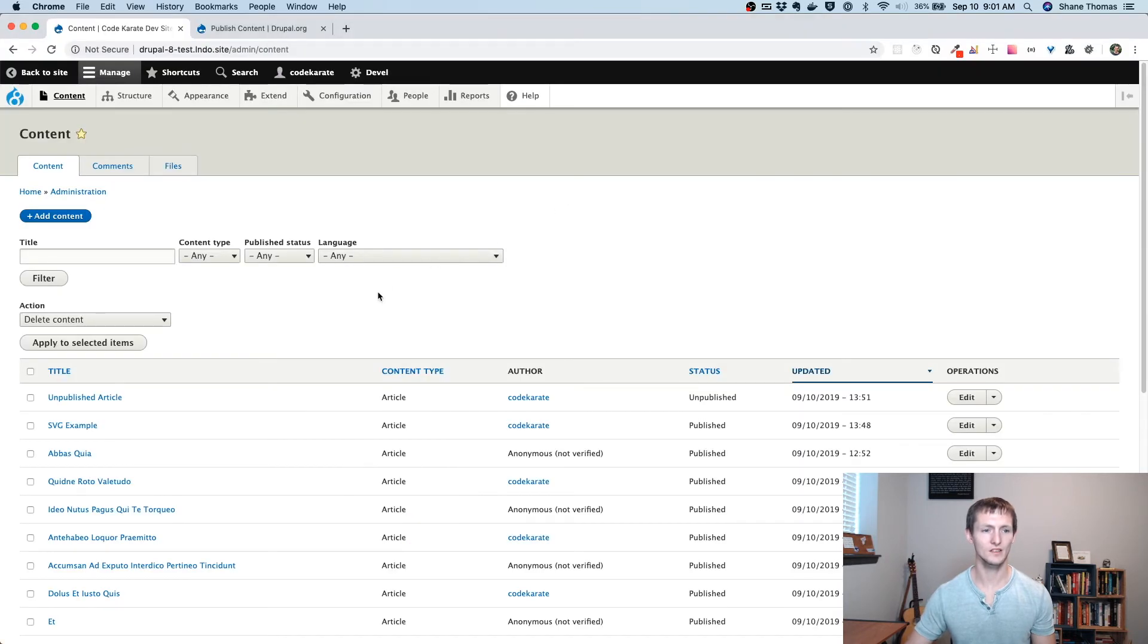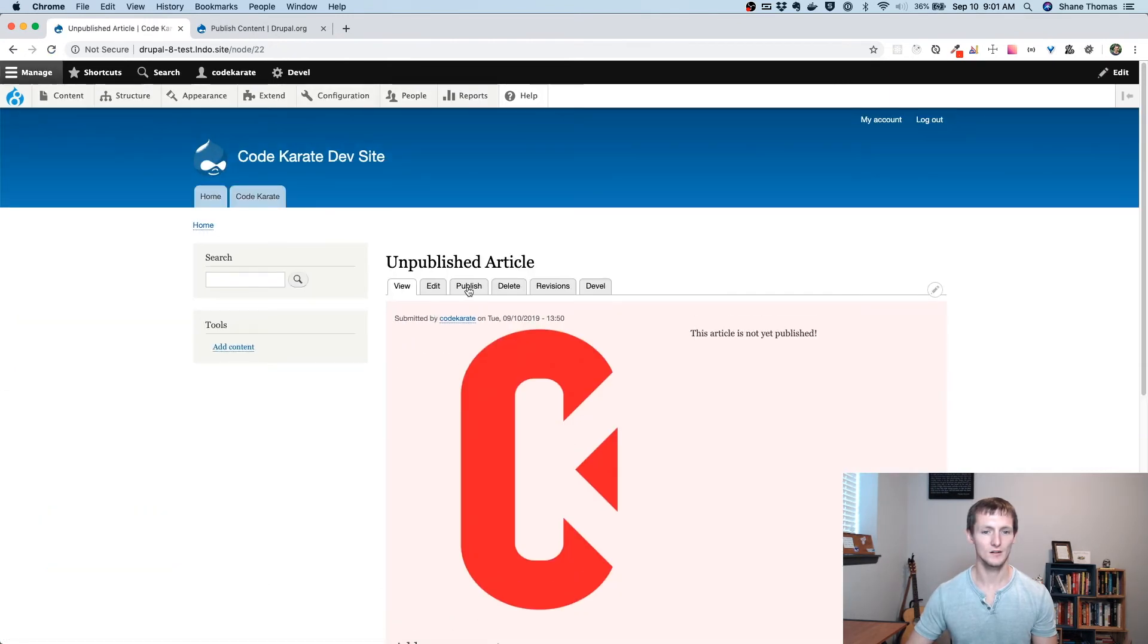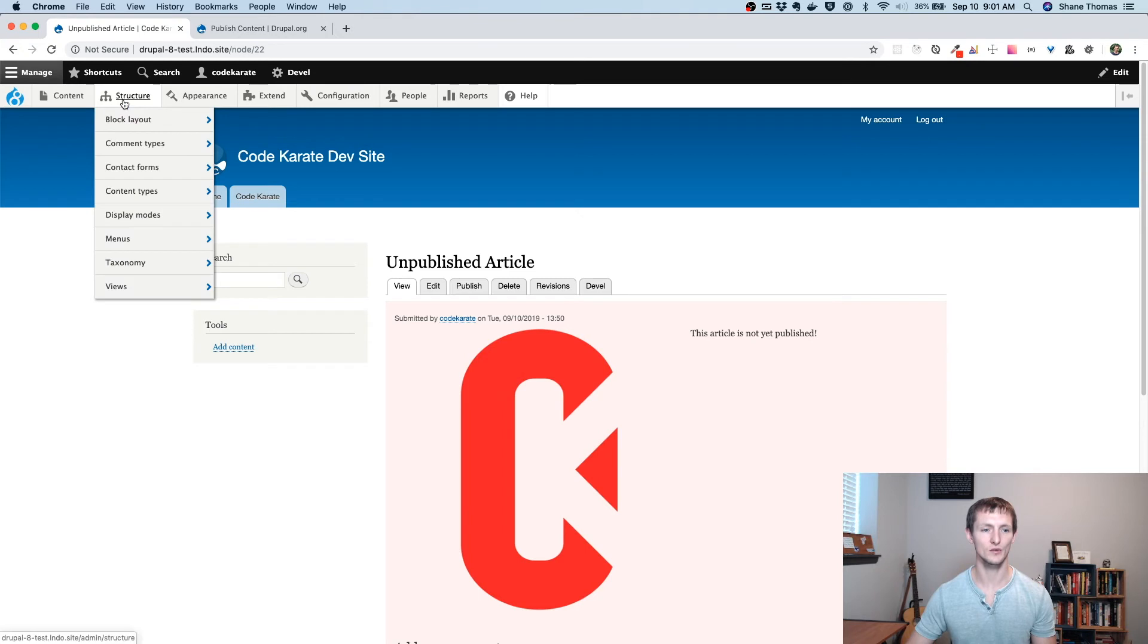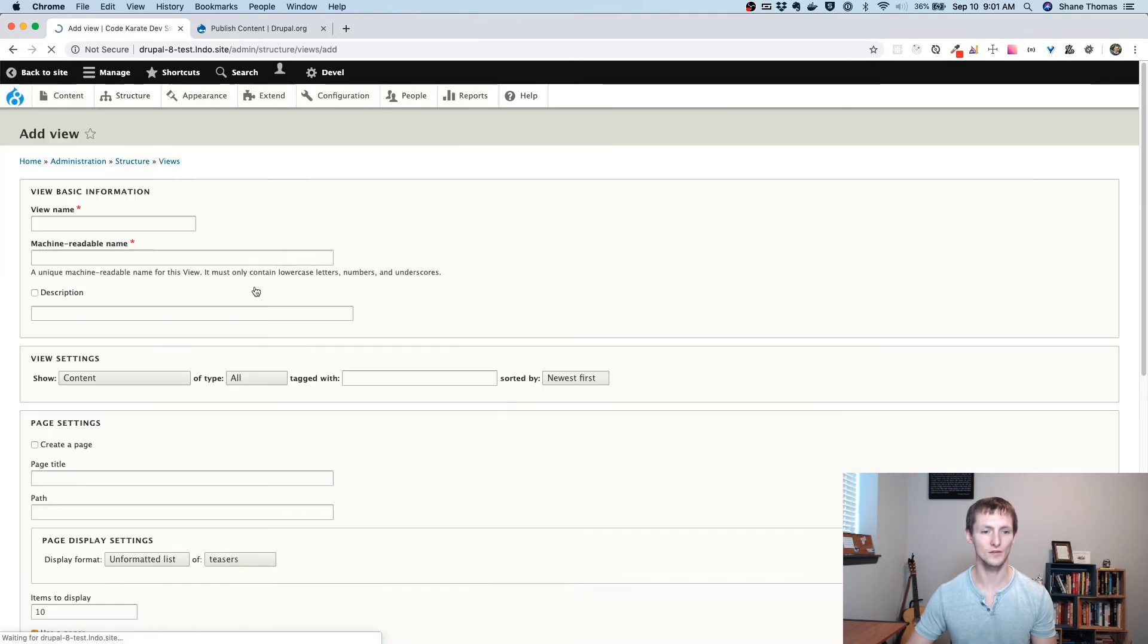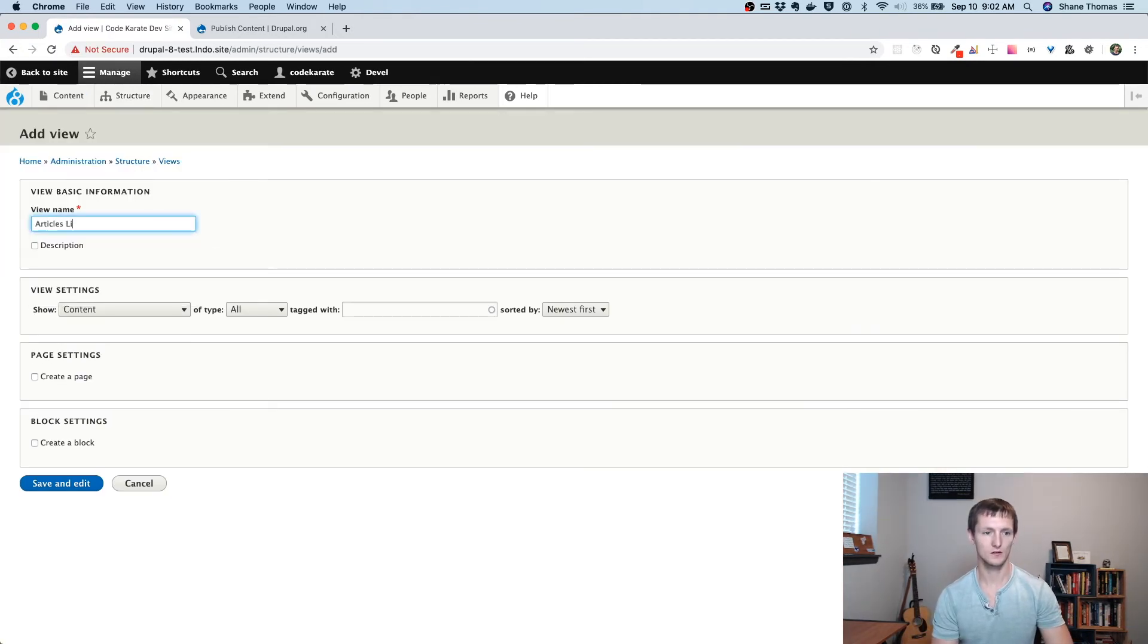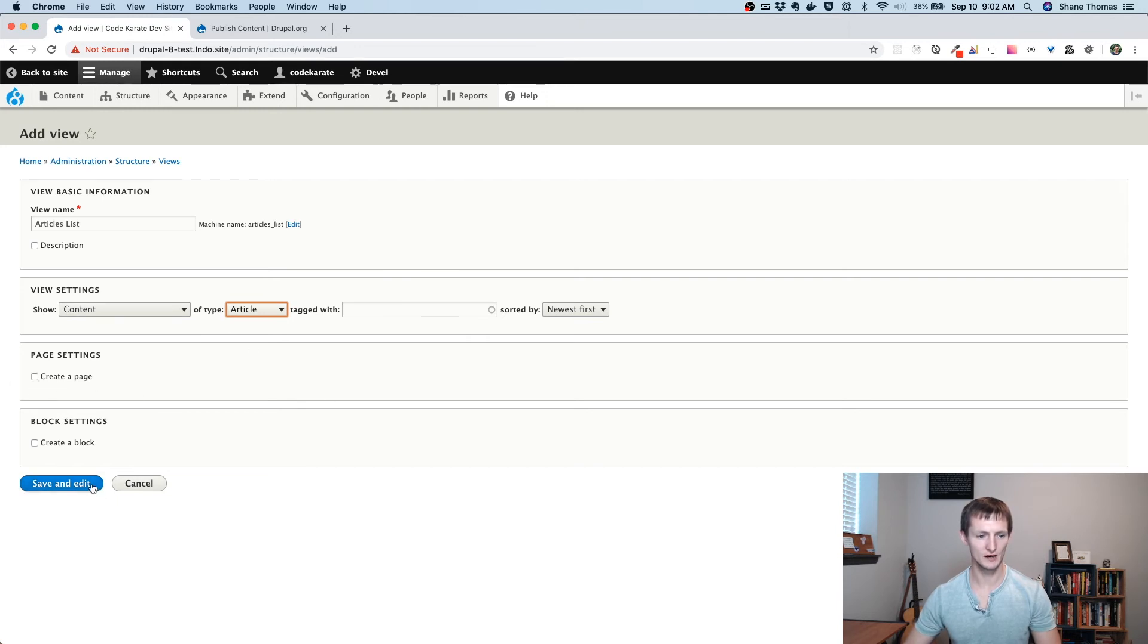The other thing that this publish content module allows you to do, besides just a publish and unpublish link, as well as the extra permissions, is it allows you to add unpublish and publish links to views. So if I wanted to create a new view, and then we're going to show content of type article. I won't create a page yet. We'll just take a look at it.